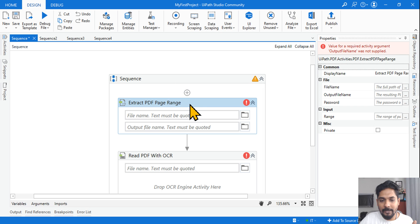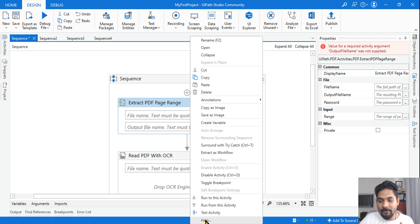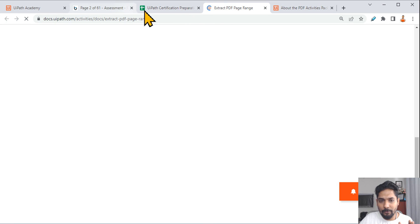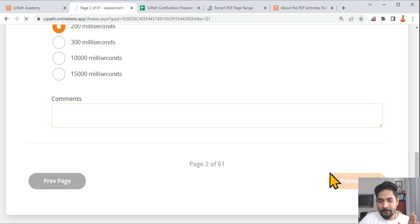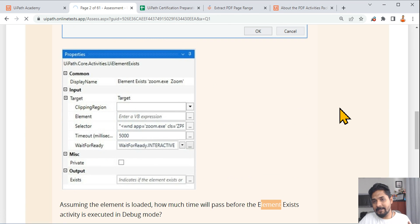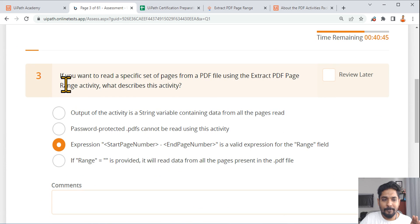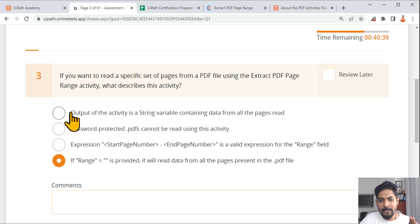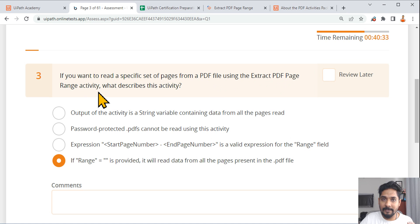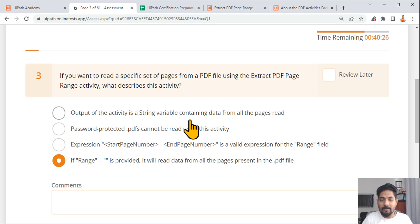From an exam perspective, you need to go through the Extract PDF Page Range documentation. You can find it by right-clicking the activity and clicking Help, which brings up the specific documentation page. Meanwhile, let's look at what kind of questions you can expect. Here's a practice test question: 'If you wanted to read a specific set of pages from a PDF file using the Extract PDF Range activity, what describes this activity?'